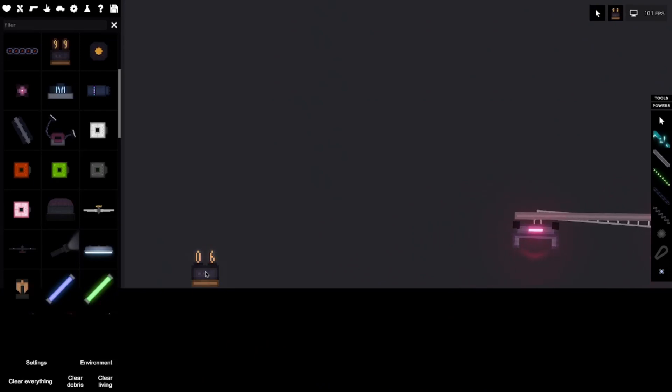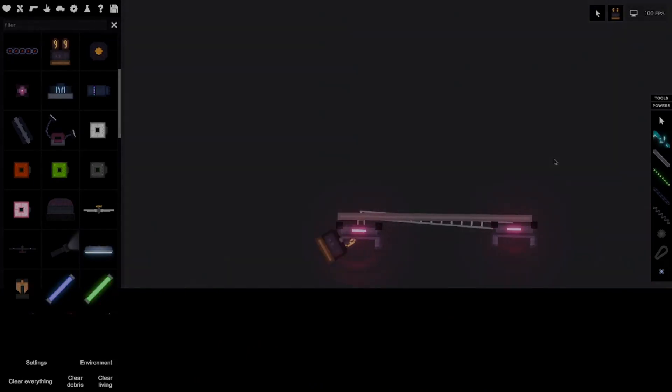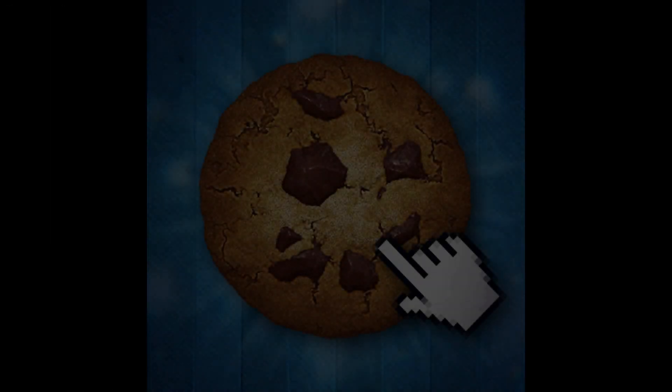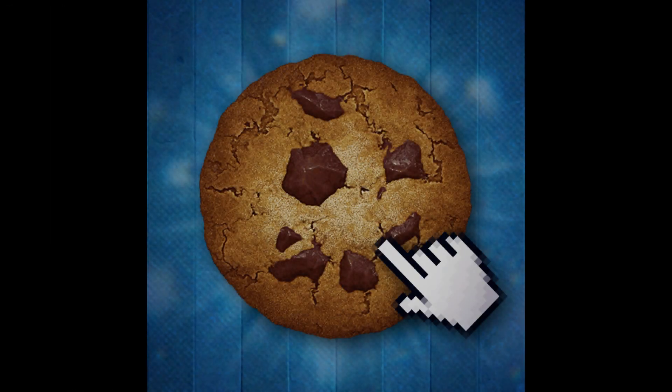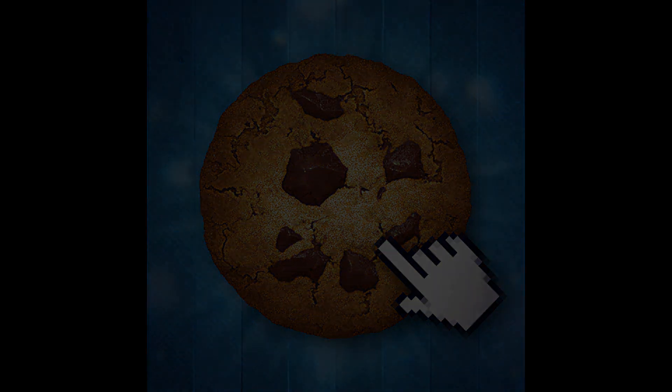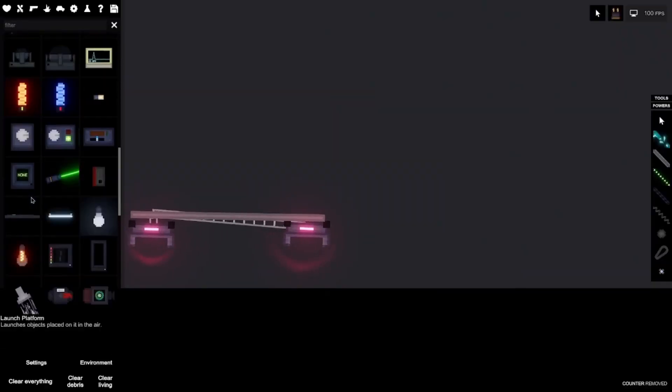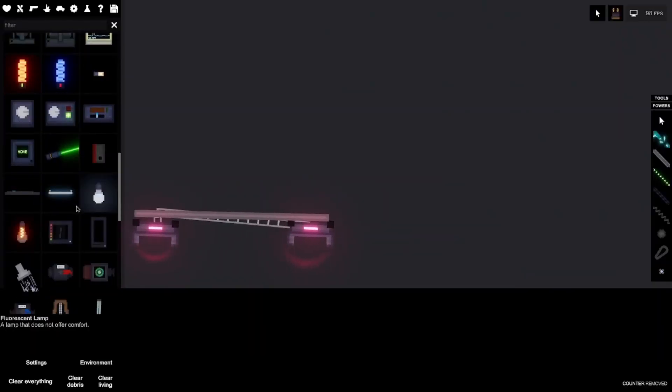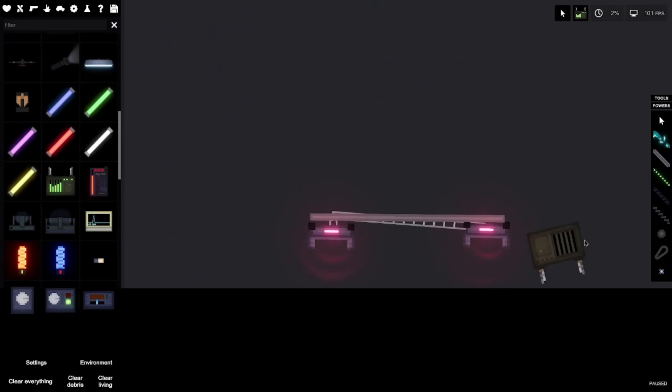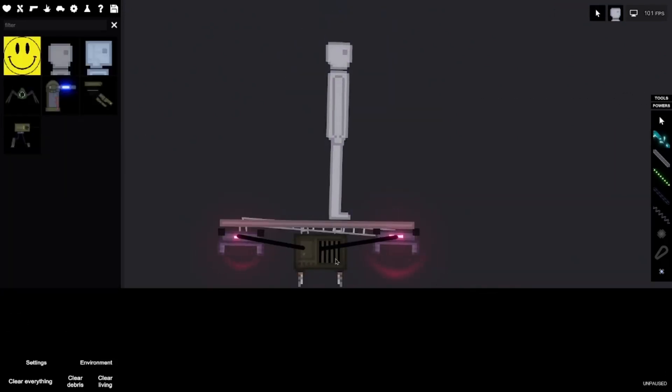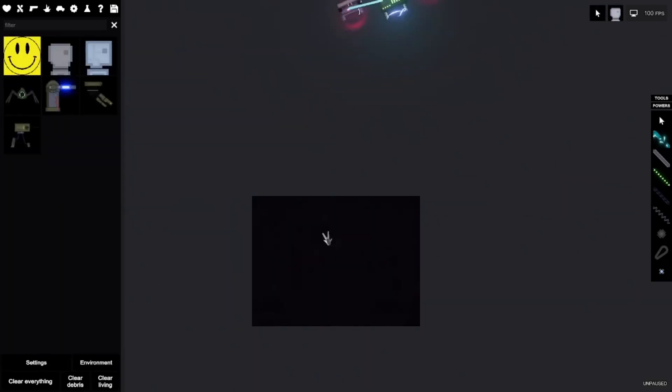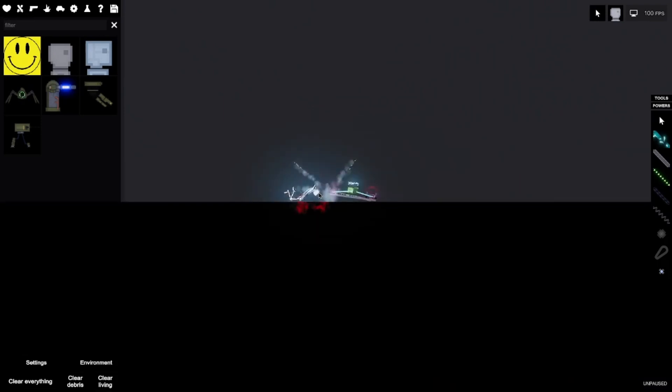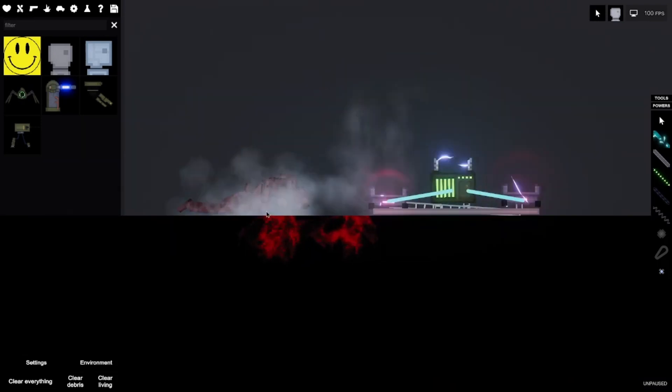Oh my god it's cookie clicker. Bro stop leaving. Oh my god. Oh and he's dead.